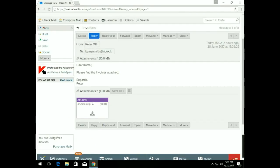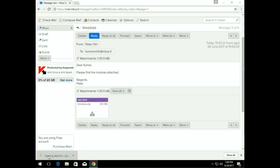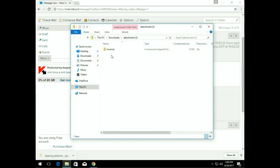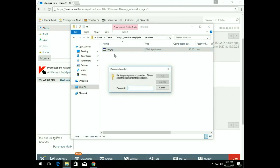Let's go ahead and open our invoice zip file and download it. We'll open up the attachment, walk through the same steps of unzipping it, and then open the program inside the zip file — again being prompted for a password.